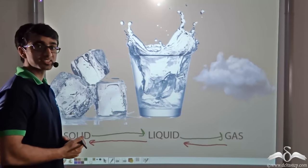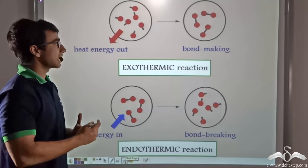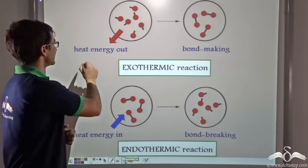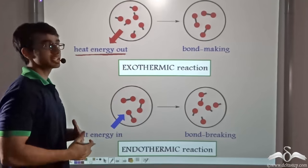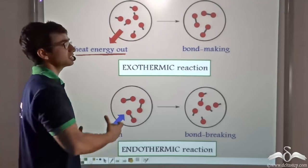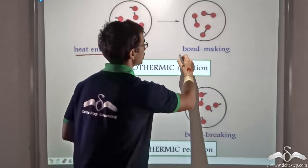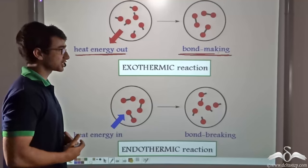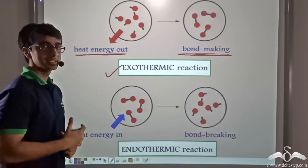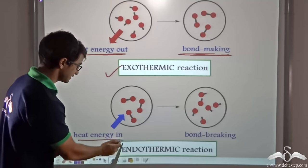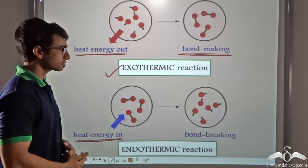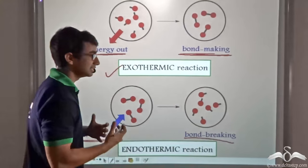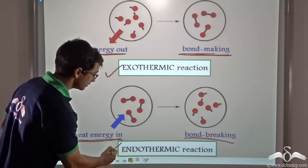The same is also true for chemical reactions. Chemical reactions also have a certain amount of heat associated with them. When heat energy is being liberated or going out, the heat of the reaction is decreasing and bonds are being made. When heat is being released and bonds are being made, such a reaction is known as an exothermic reaction. Similarly, if heat is being absorbed — that is heat energy is being taken in — bonds are being broken. This reaction where heat is being absorbed is known as an endothermic reaction.